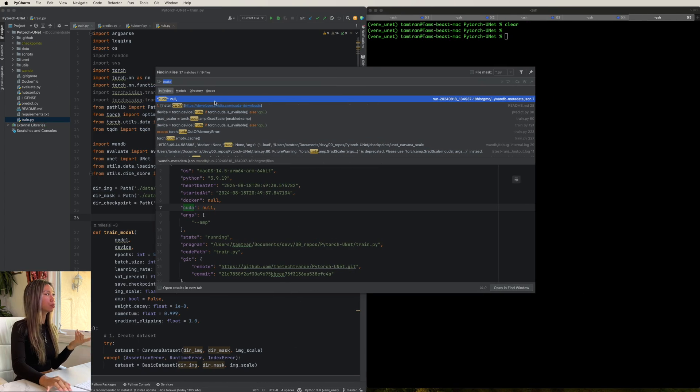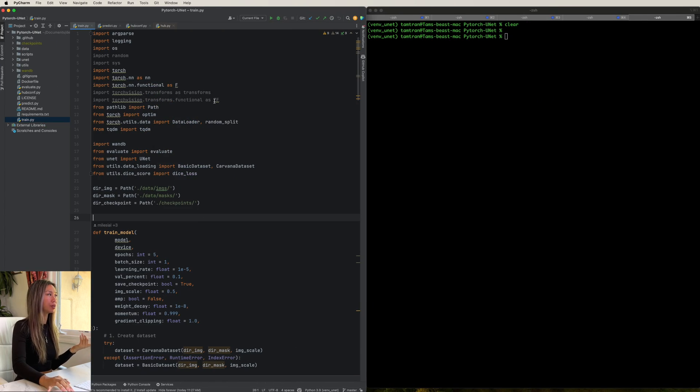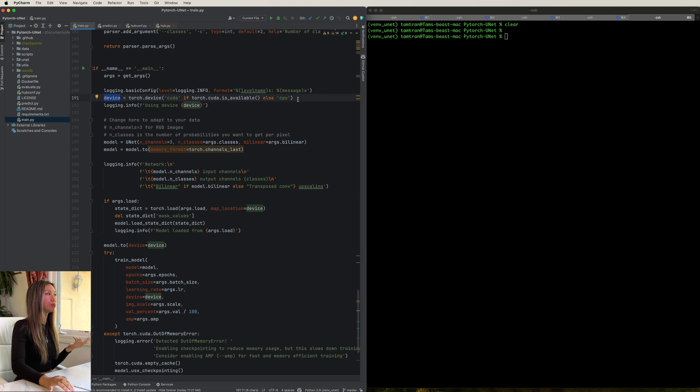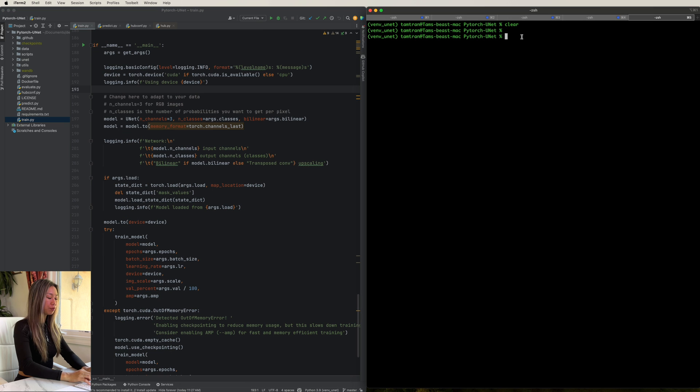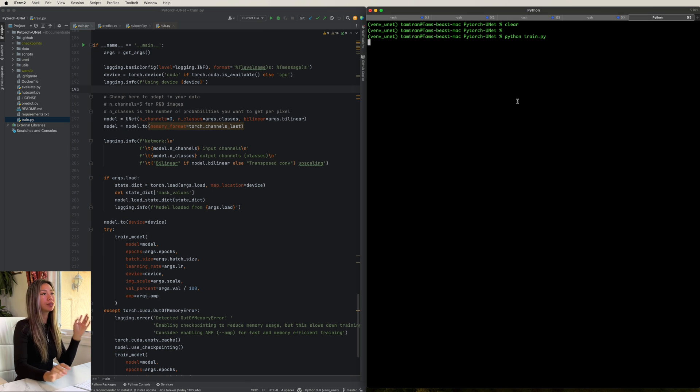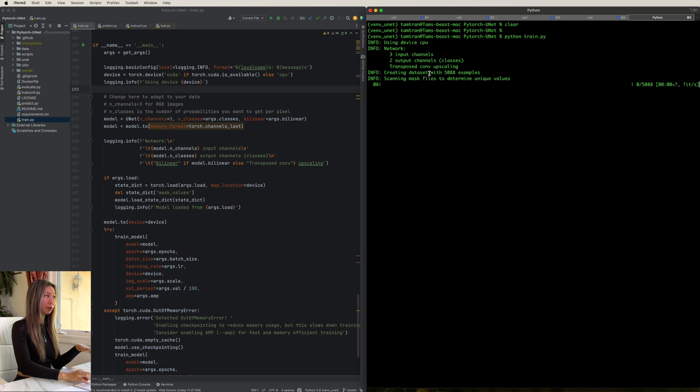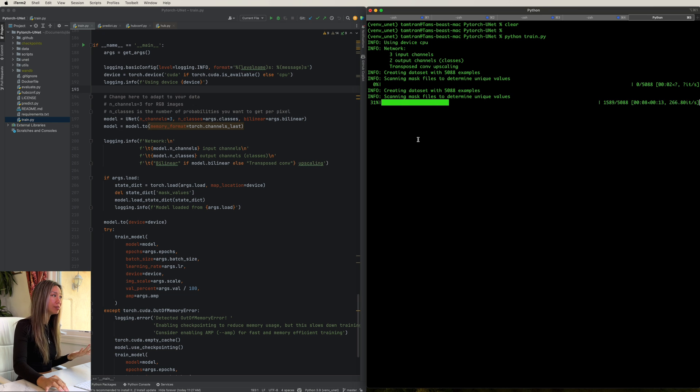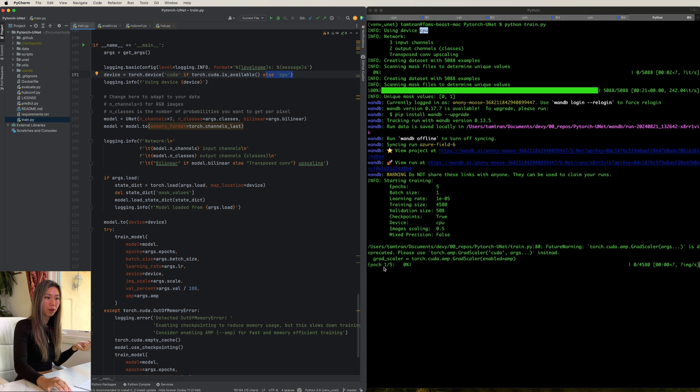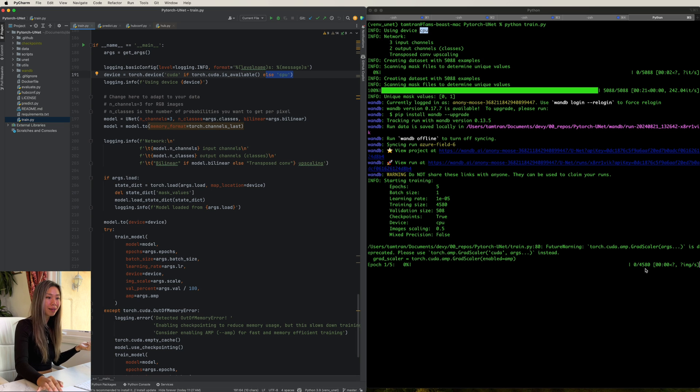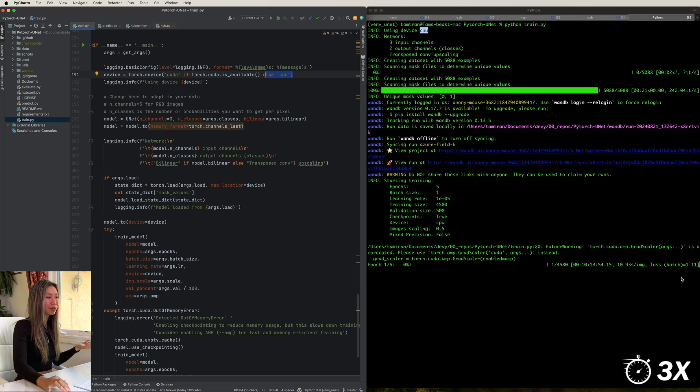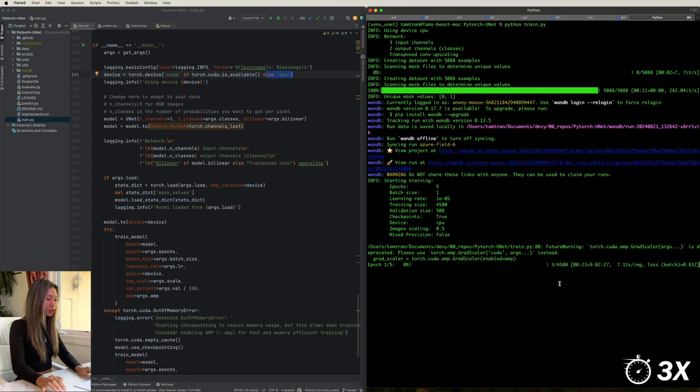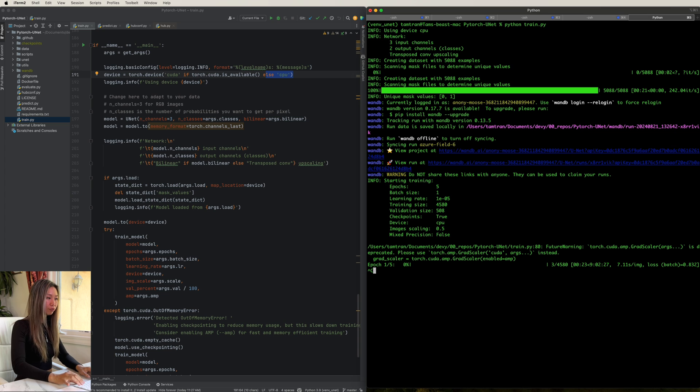But how does this look code-wise? Well, if we take it back to our code repository here, start with the training file and look to wherever your device is being defined. If we run this file with just the default parameters, you'll notice that it runs on the CPU because there is no CUDA available. Right now, it's going through its five epochs and 4,500 samples. And you'll notice that it's going very, very slowly. So let's just cancel that.